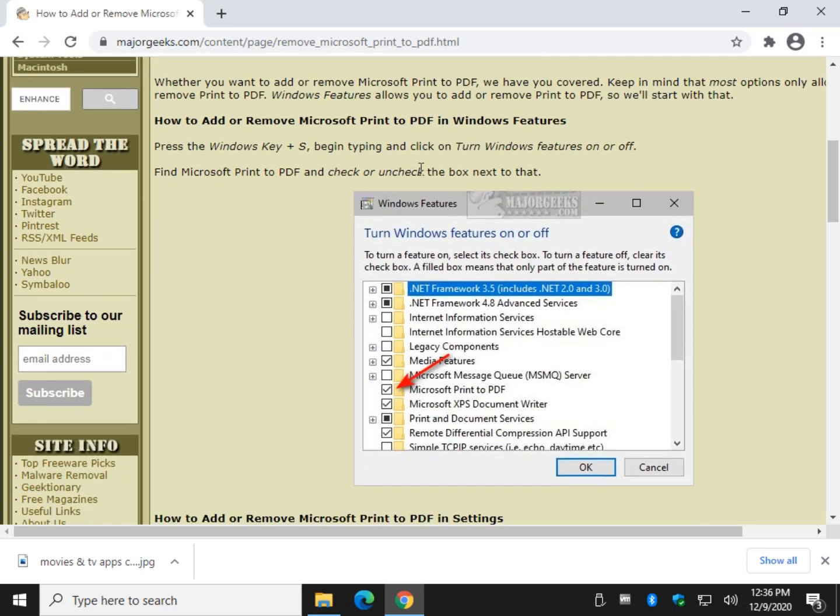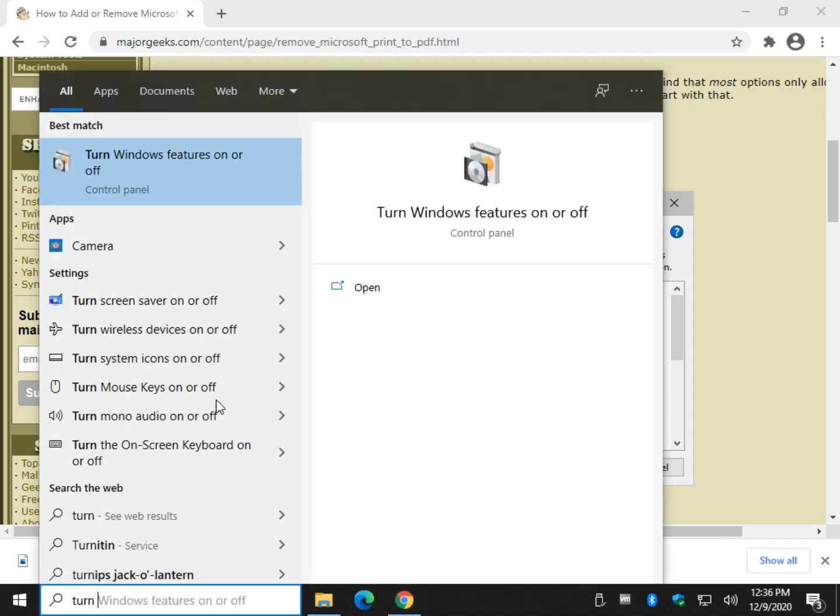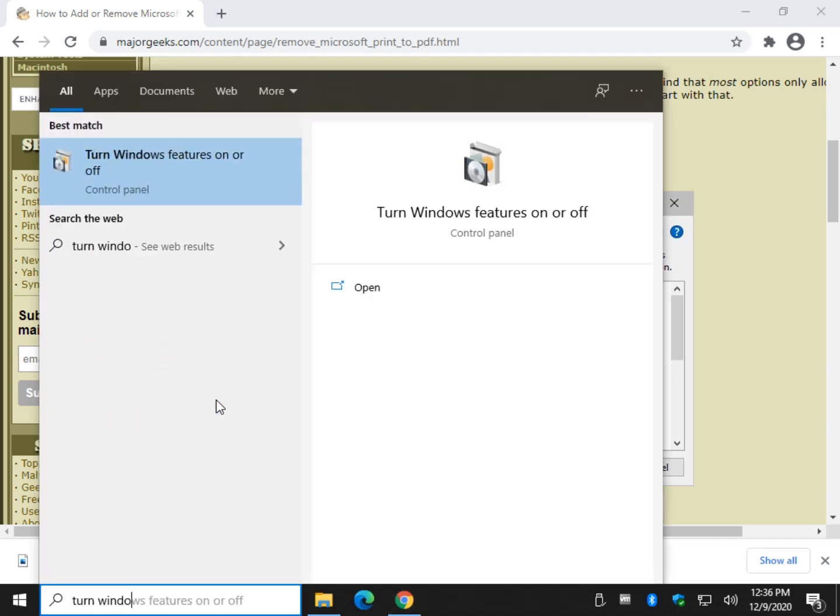You can find that in the Windows 7 Control Panel, or on Windows 10, press the Windows key plus S and start typing 'turn Windows features on and off'. There's a lot of things you could type to make it show up, but there it is. You could even start by typing 'Windows features'.